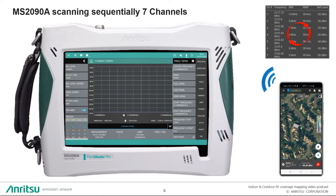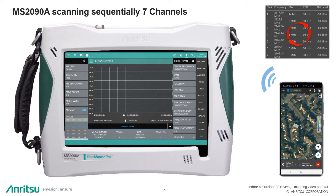All the different channel definitions you made in the Android application will let the MS-2090A sequentially scan the several channels, as we can see right now on the screen — scanning one by one, one after the other. Since the MS-2090A is a really fast scanner, you will not have to pay attention to your walking speed or driving speed. All channel measurements are stored in the Android device.